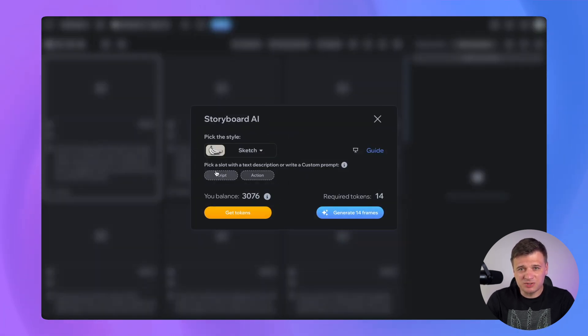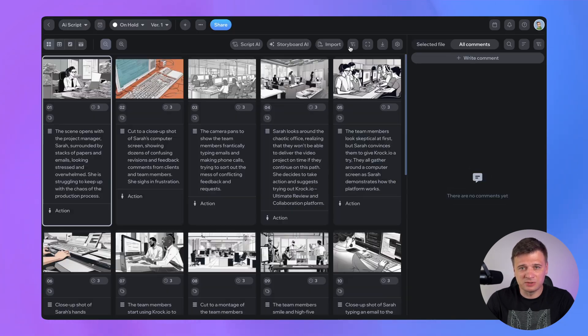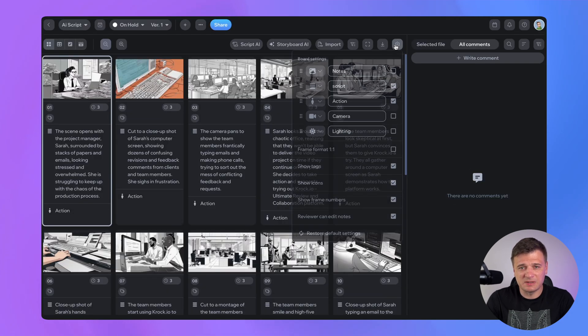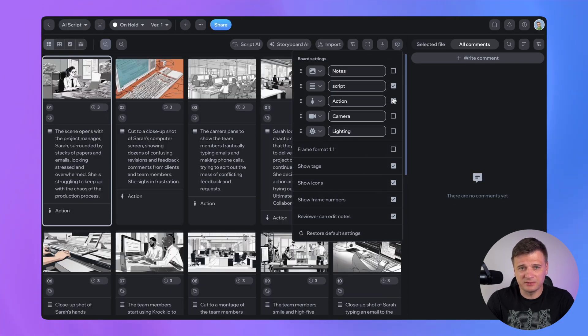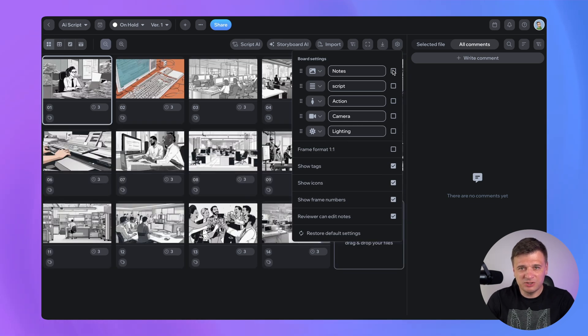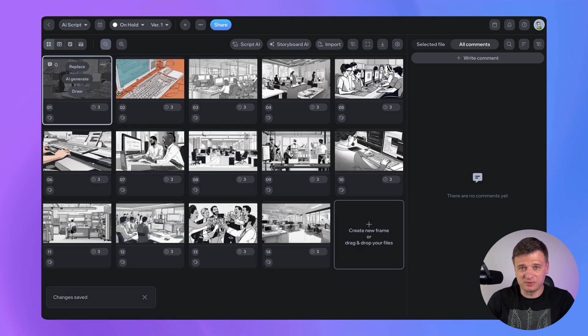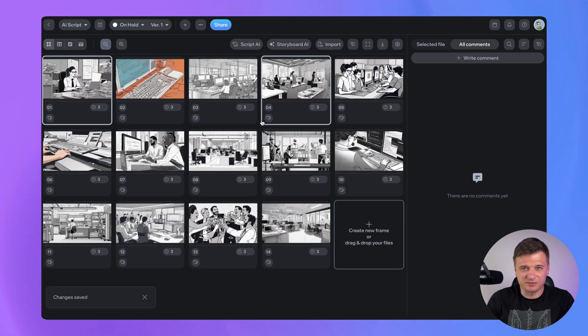The created images are quite detailed and match our script. We can also adjust prompts of separate frames later to get the perfect look. You need just a few seconds and few clicks and you have visual representation of your script.